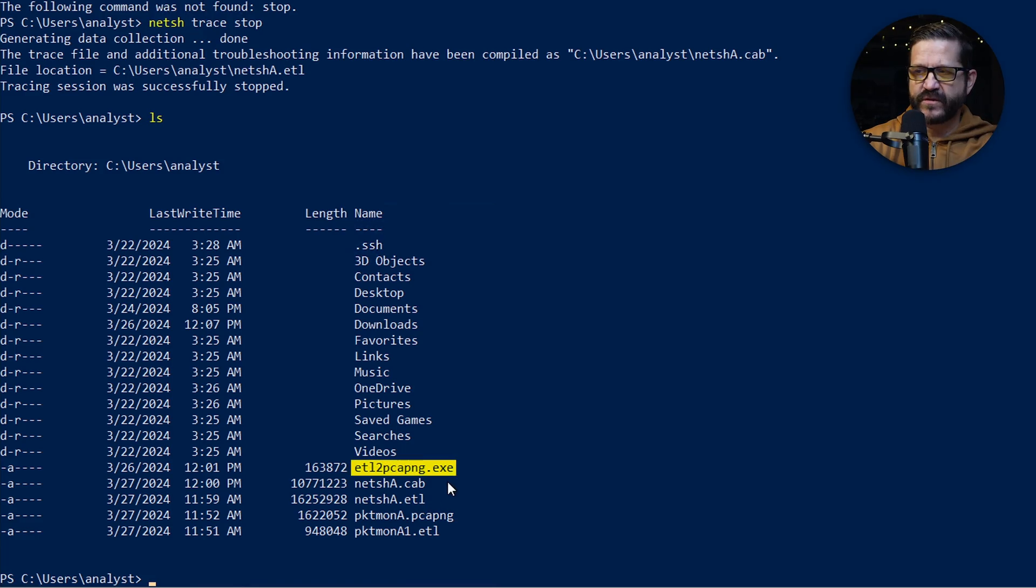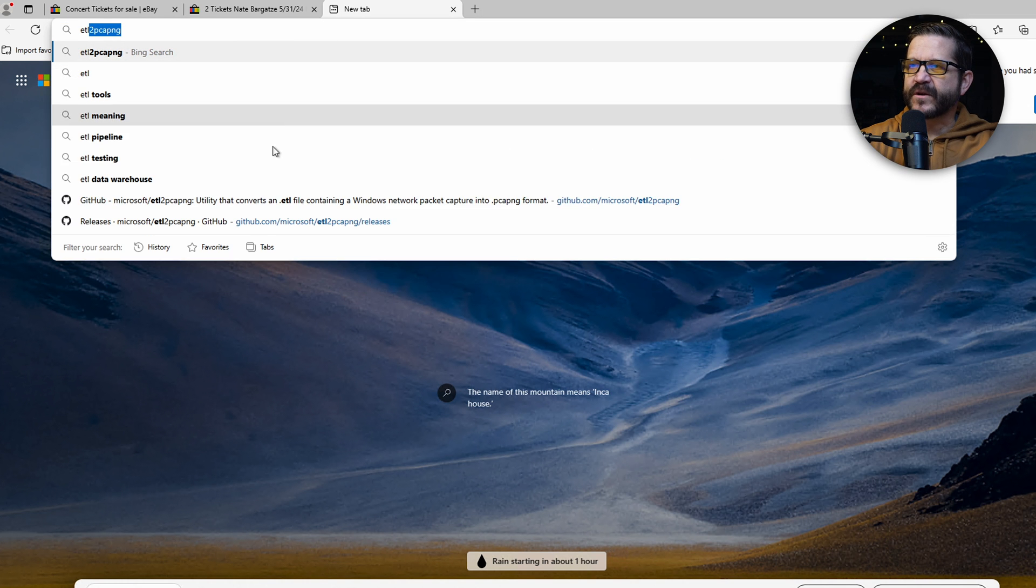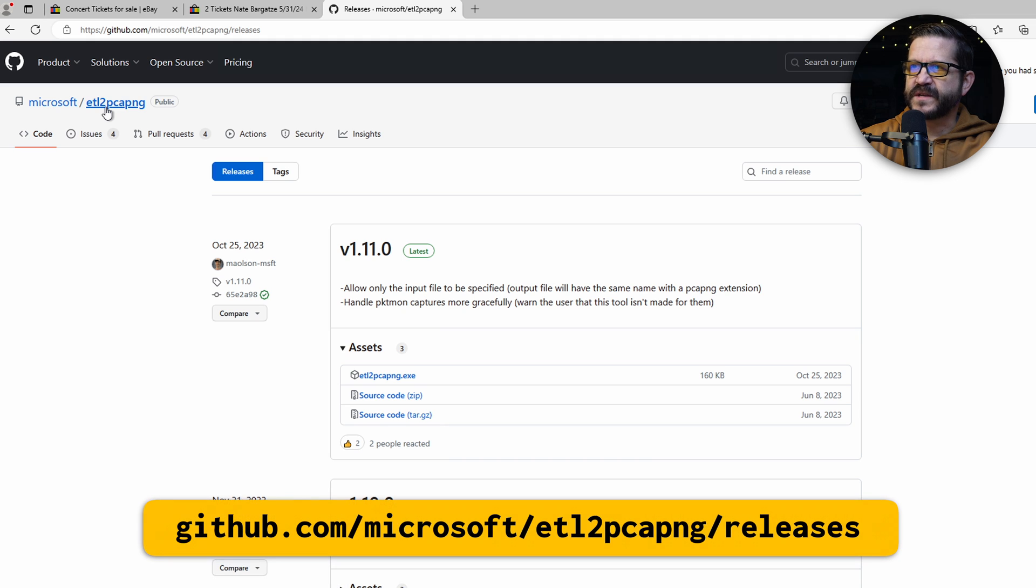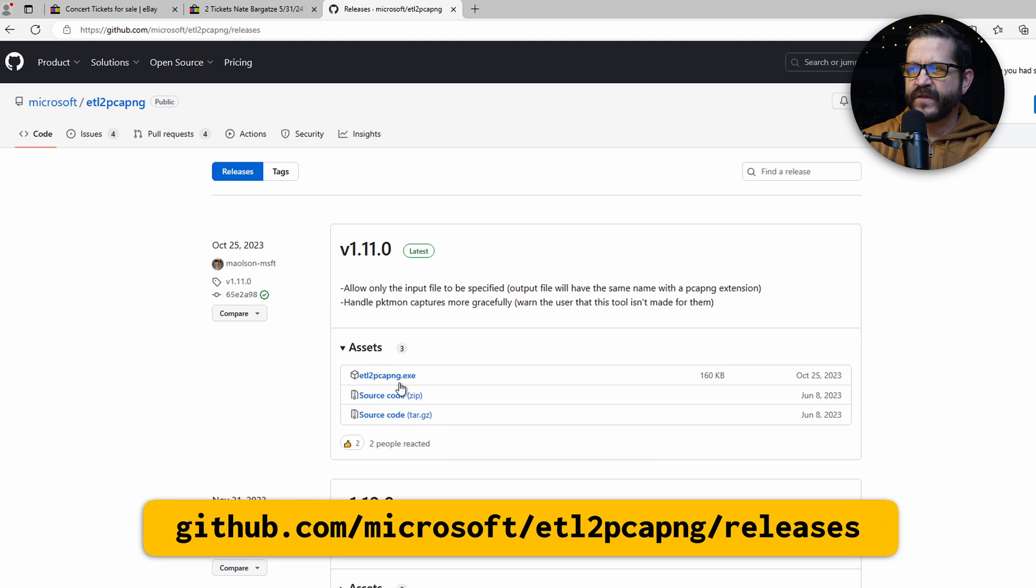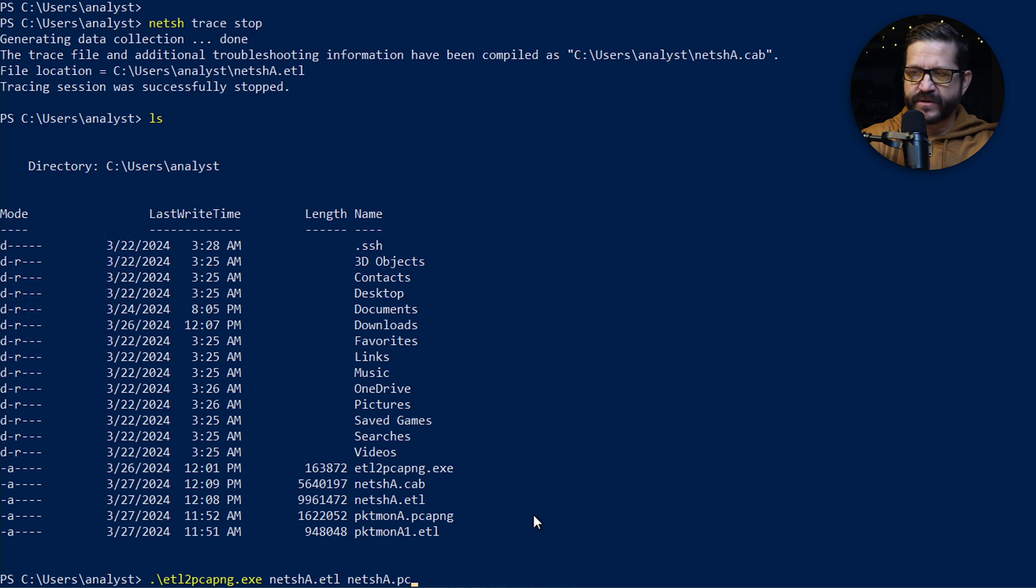You might be thinking, can I use packetmon's ETL2PCAPNG to convert? And actually, you can't. It won't recognize it. So there's another tool you need. It's called ETL2PCAPNG. You can get it from Microsoft's GitHub page. This is a Microsoft ETL2PCAPNG. You can download the EXE right here. It's a signed binary. You won't have any problems with it. And now I'm ready to do a conversion.